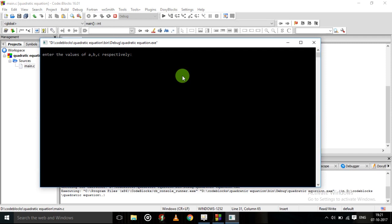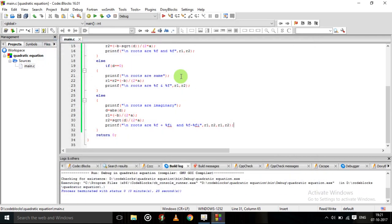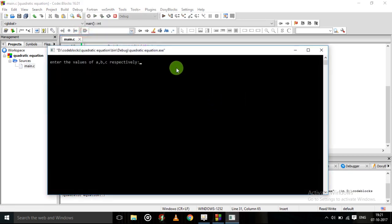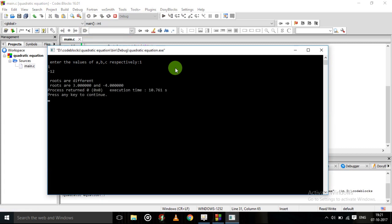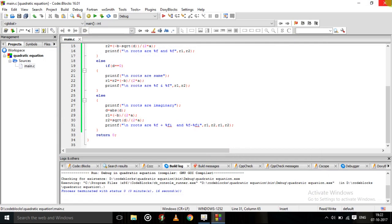Give the value of a, b, c respectively. For example: 1, −12 — roots are different, roots are 6 and 2. Build and run again, give values 1, 1, and −12 — roots are different, roots are 3 and −4. This is the program for the quadratic equation using Code::Blocks.